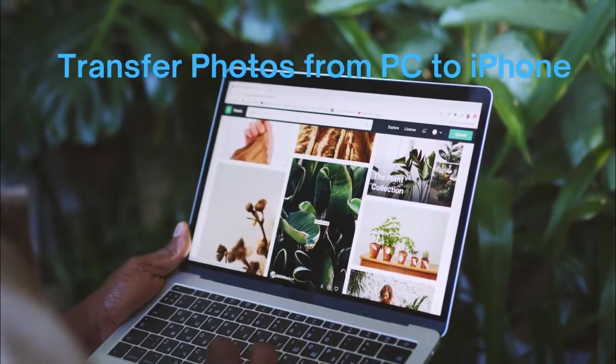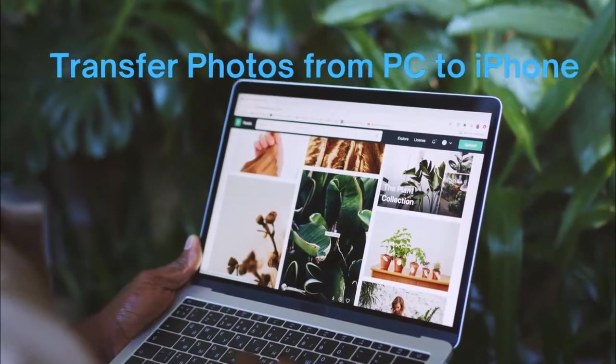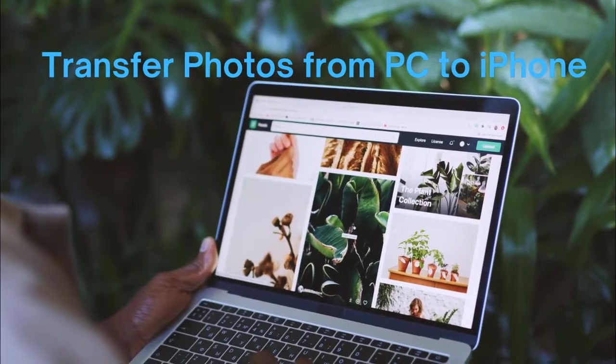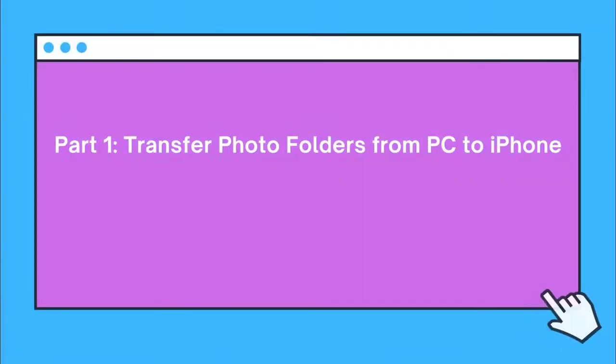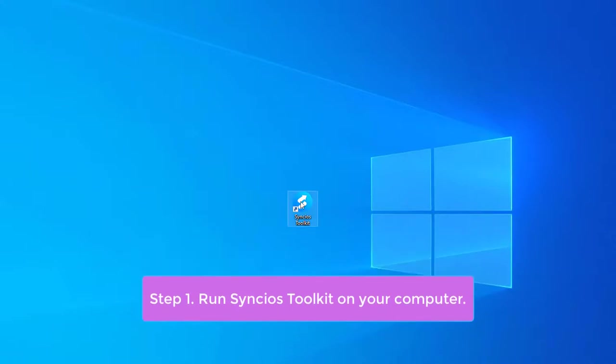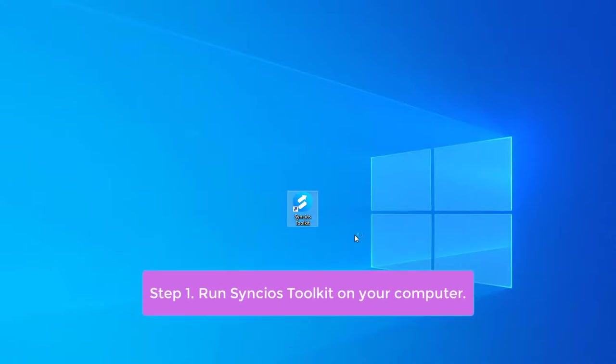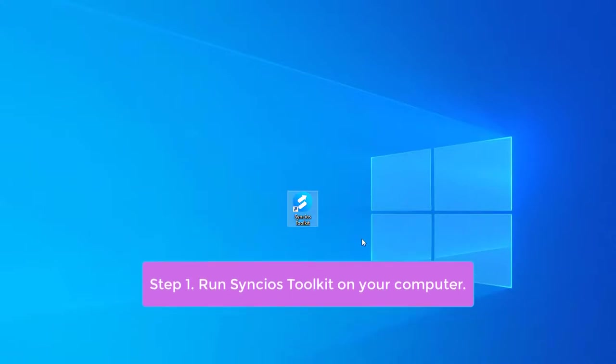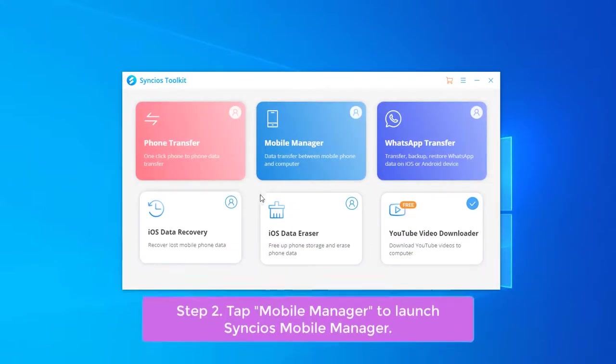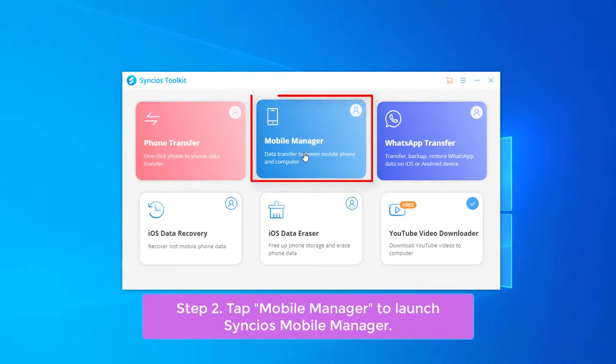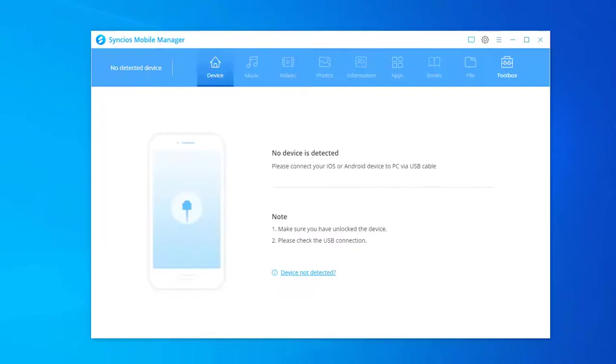This tutorial is about how to transfer photos from PC to iPhone. Part 1 will show you how to transfer photo folders from PC to iPhone. First, open Syncios toolkit on your computer and then tap Mobile Manager to run Syncios Mobile Manager.